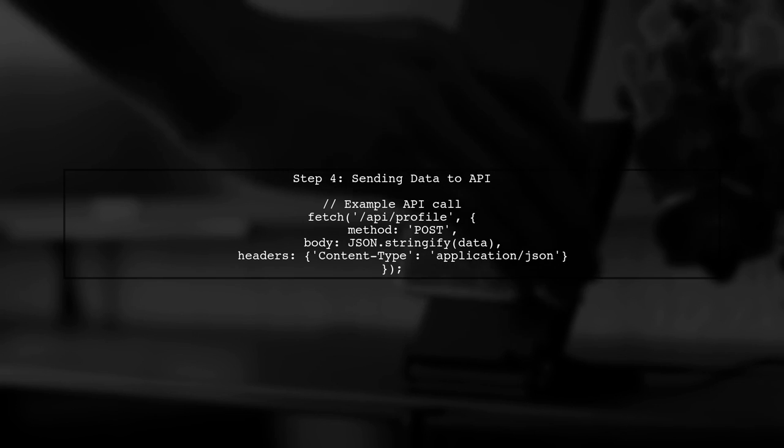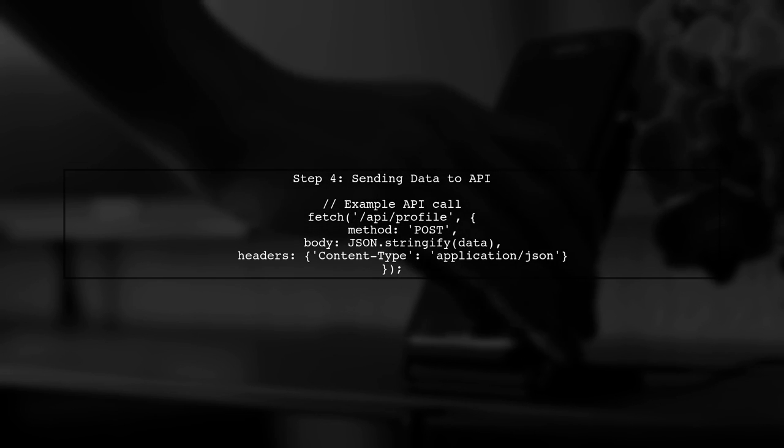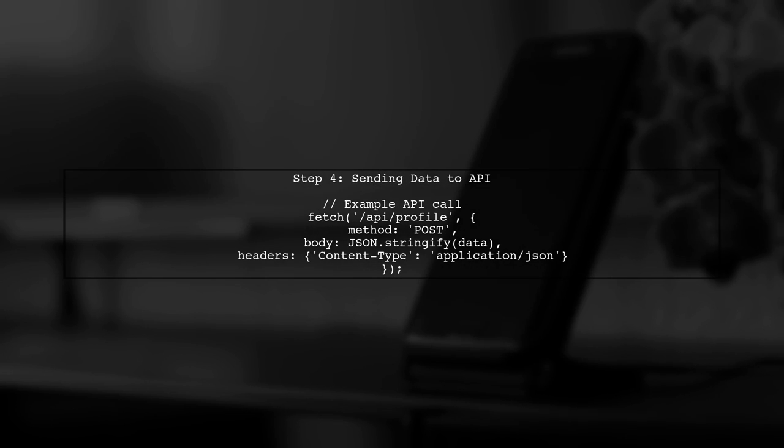Finally, once you're ready to send the data to your API, you can replace the console log with an API call using Fetch or Axios.